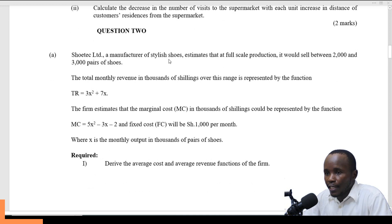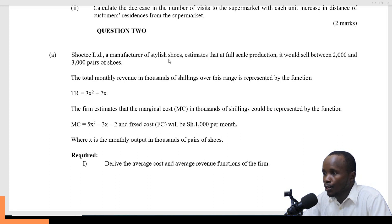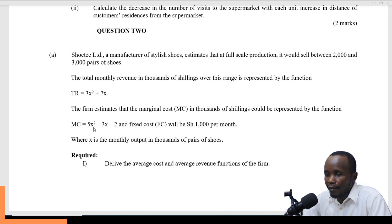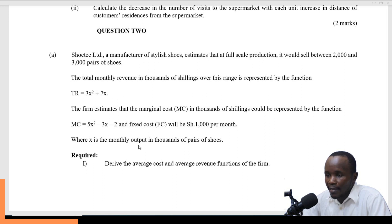The question reads: Shotex Limited, a manufacturer of stylish shoes, estimates that at full-scale production it will sell between 2,000 and 3,000 pairs of shoes. The total monthly revenue in thousands of shillings over this range is represented by the function: total revenue = 3x² + 7x. The marginal cost is represented by 5x² − 3x − 2, and the fixed cost is 1,000. The marginal costs are in thousands of shillings, where x is in thousands of pairs of shoes.